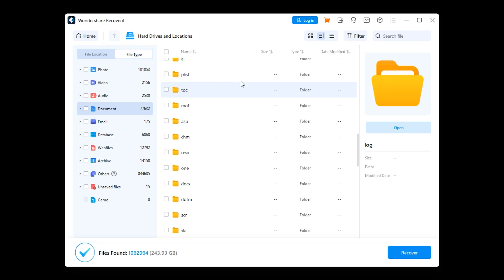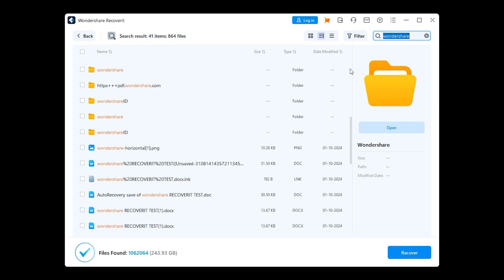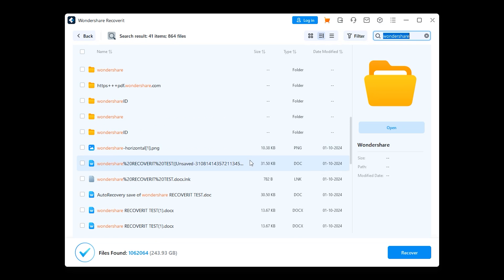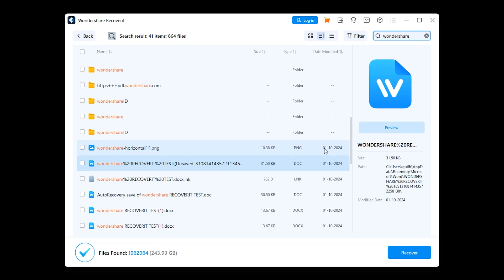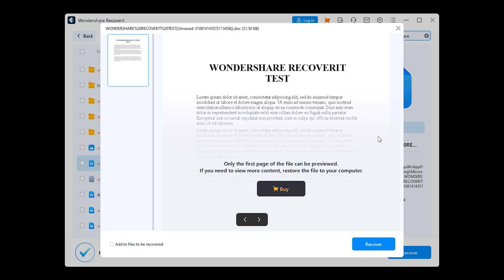Once the scan is complete, preview the files found and look for your Word document and preview it to ensure it's the correct version. Then select the document and click Recover to save it back to your computer.